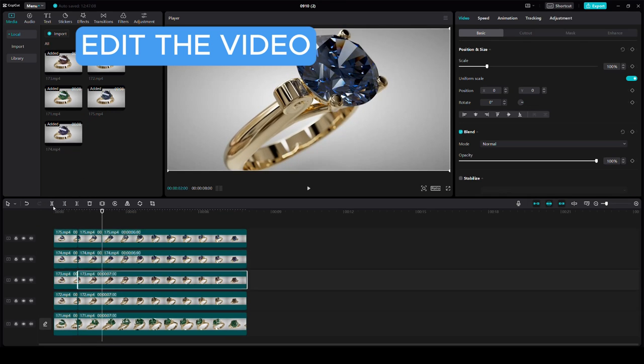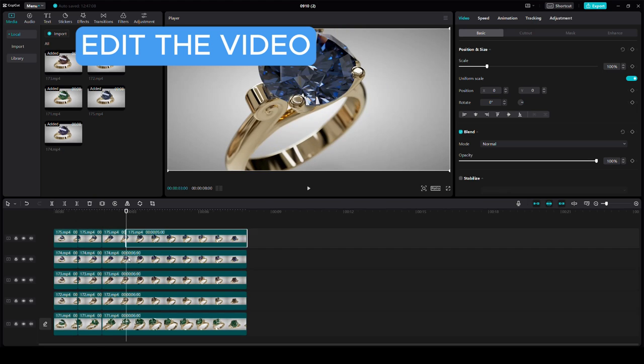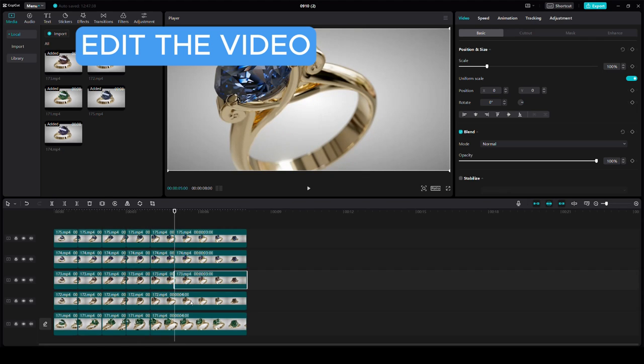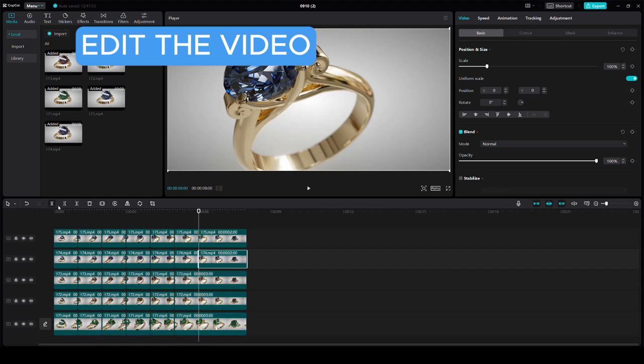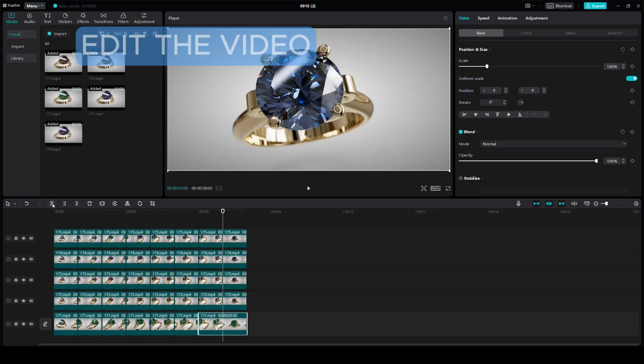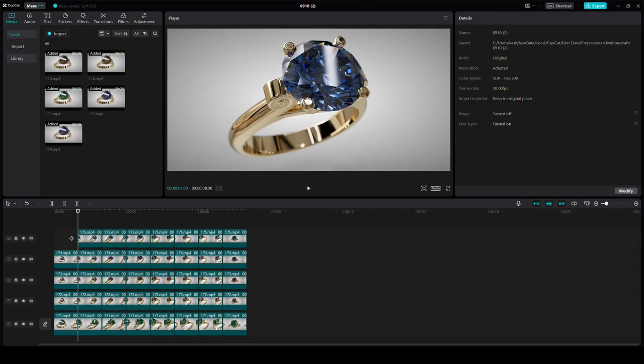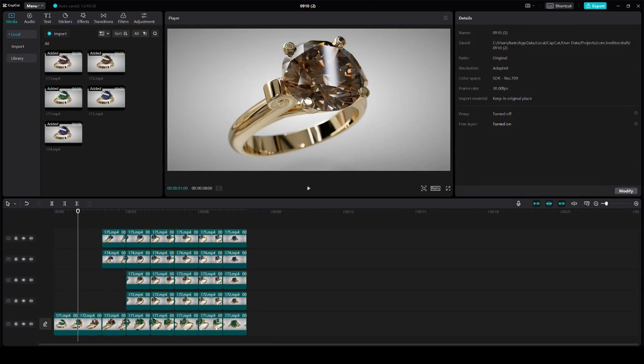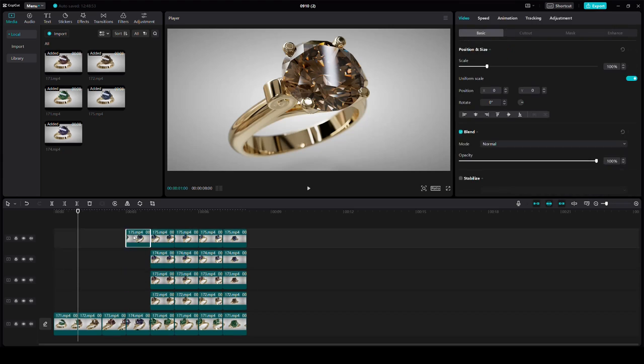Measure the time where the color transitions should occur and cut the videos at the same time marks. Keep the relevant section of each color video for the corresponding time and remove the rest.